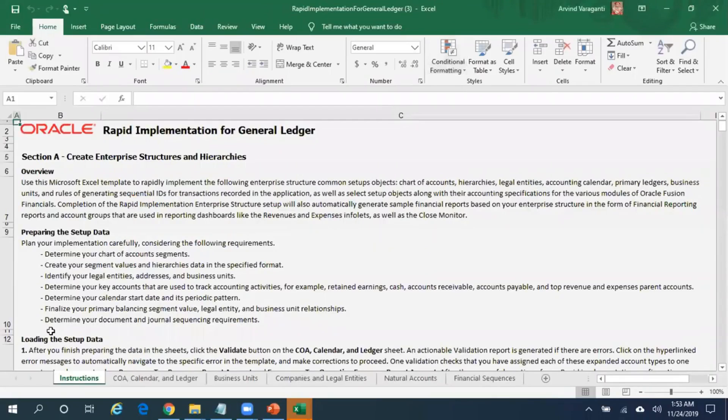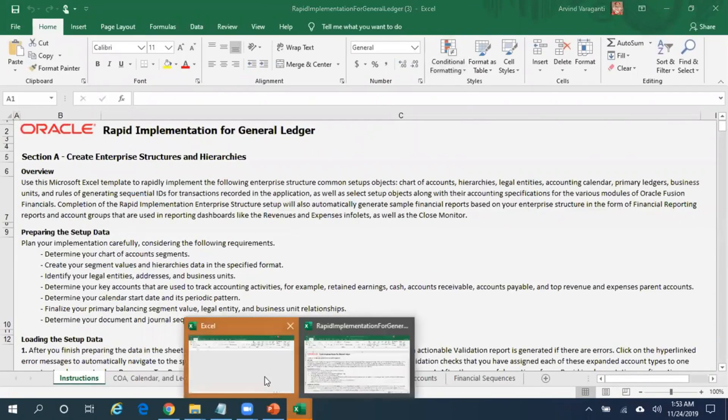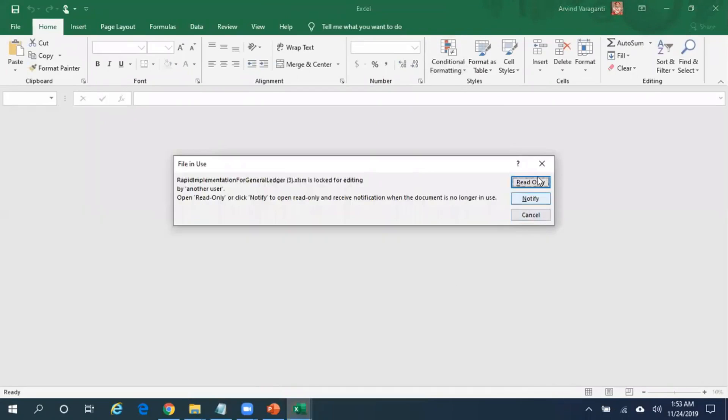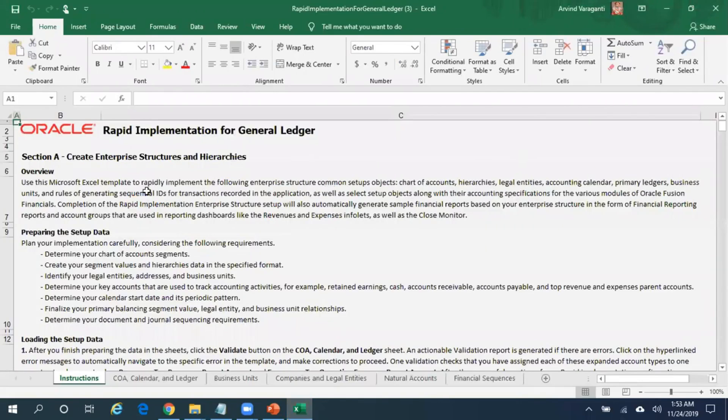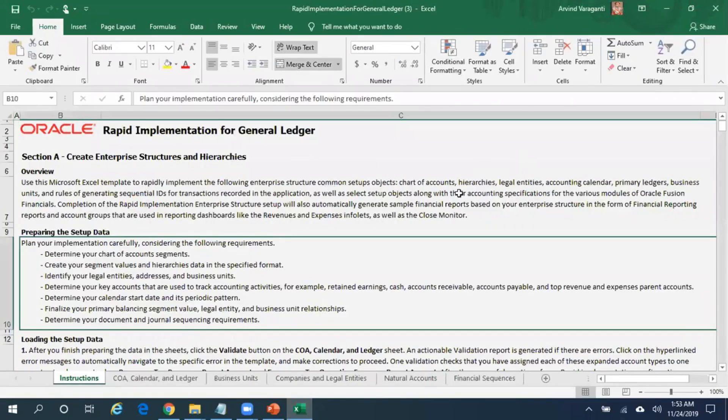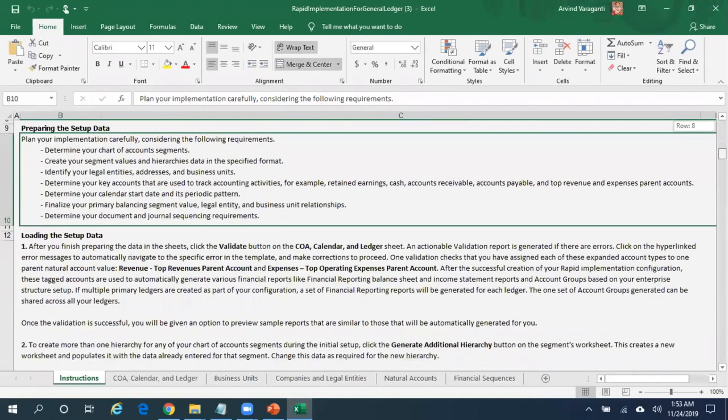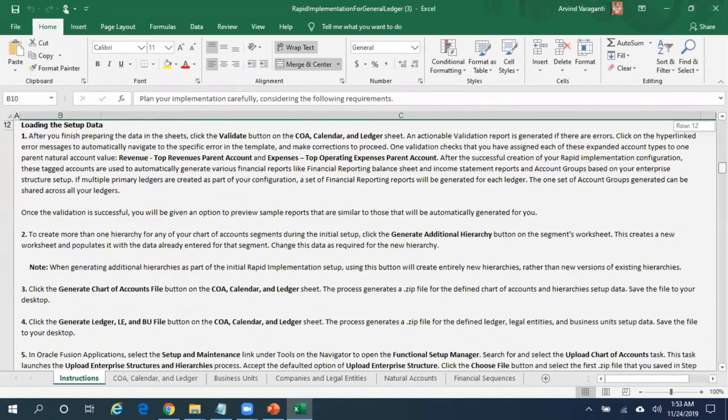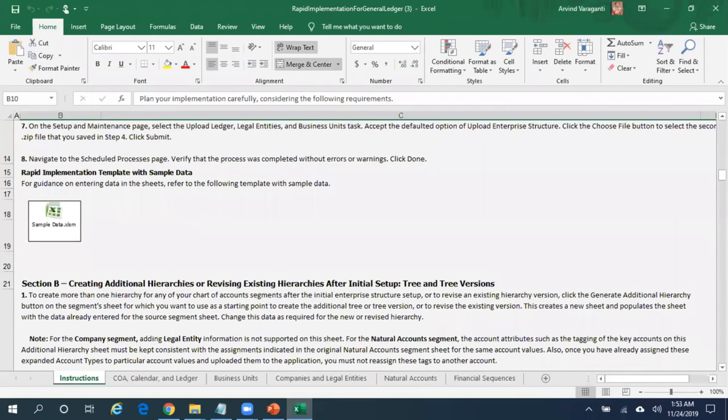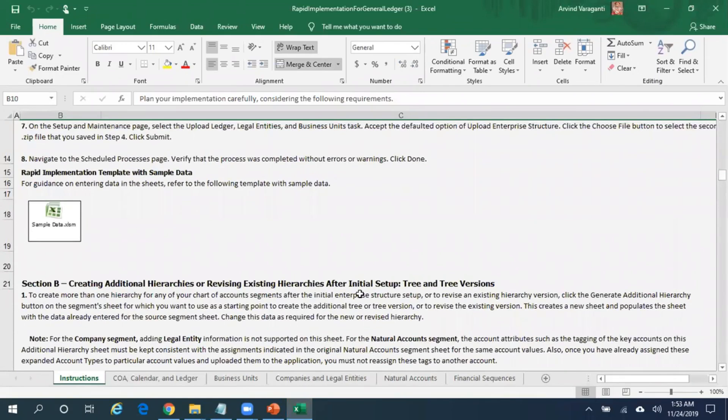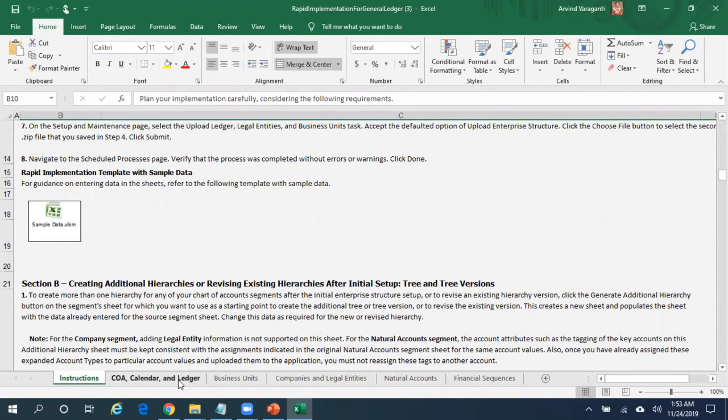Here you can see under Instructions there is a lot of information which is available. You can read this information which will give a lot of details on how to create chart of accounts, calendar, ledger, business units, companies and legal entities, and so on.